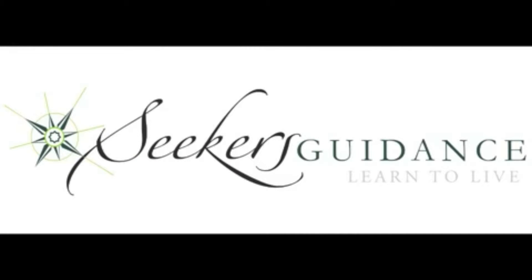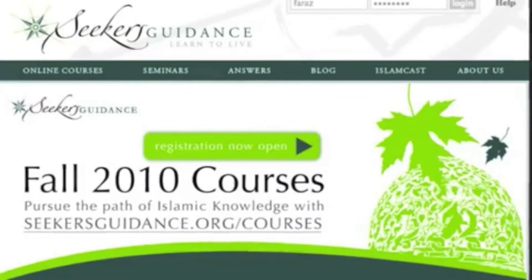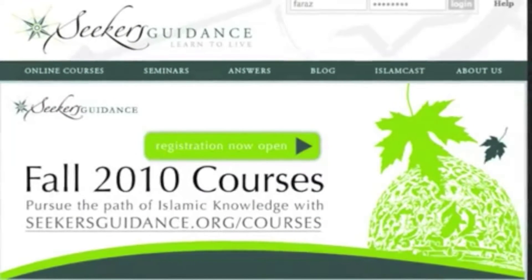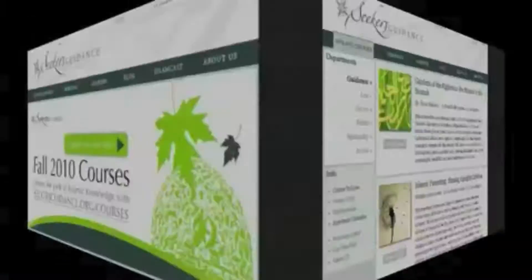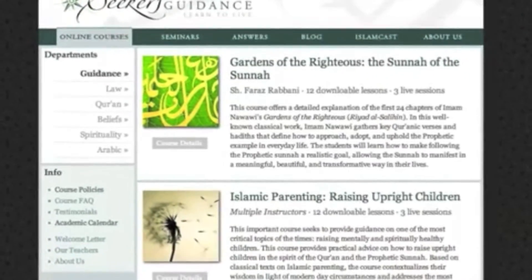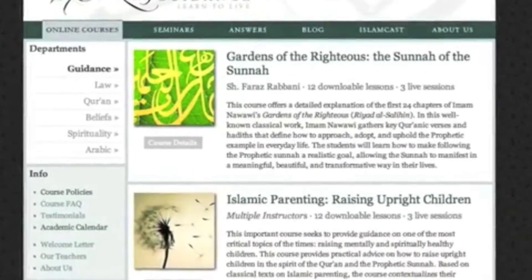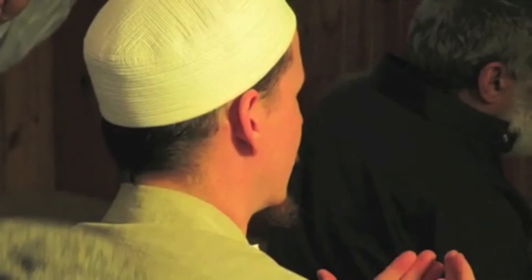Welcome to the Seekers' Guidance Online Academy. We are committed to providing and spreading traditional Islamic knowledge, and we aim to make your learning experience with us as beneficial and straightforward as possible.